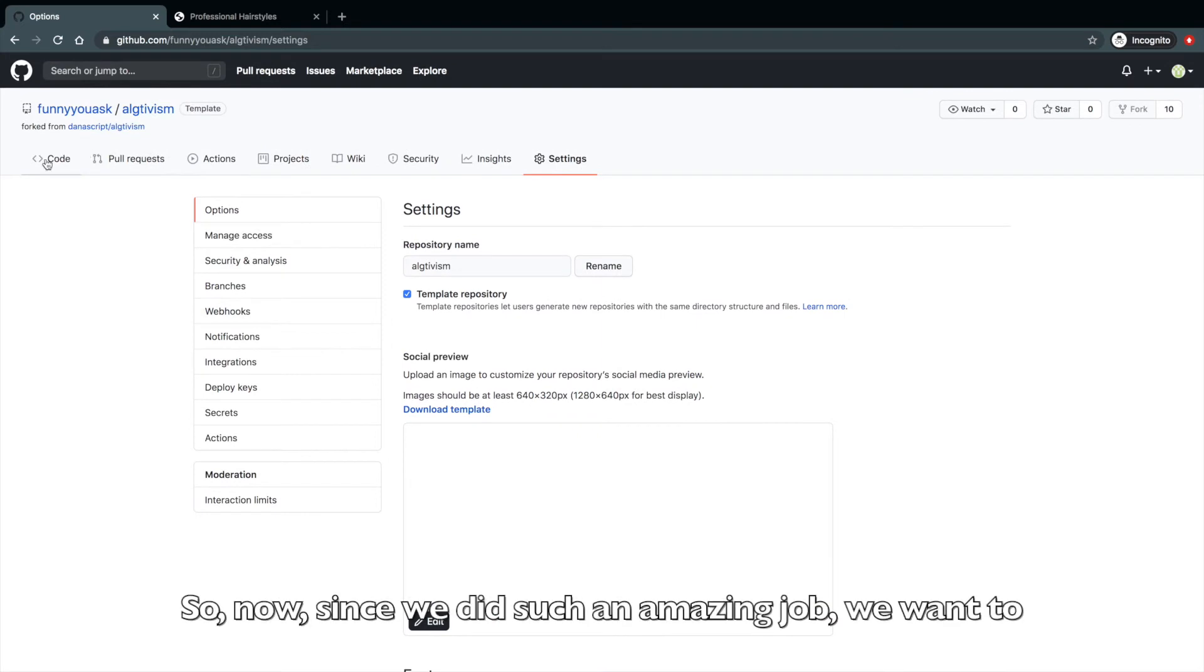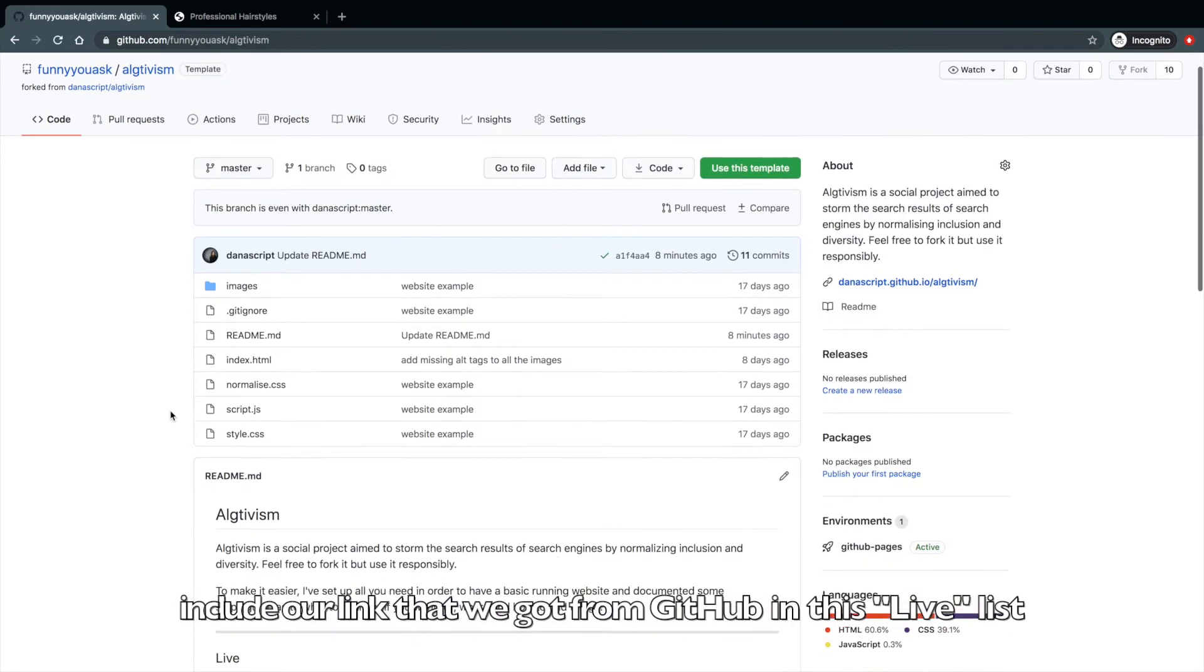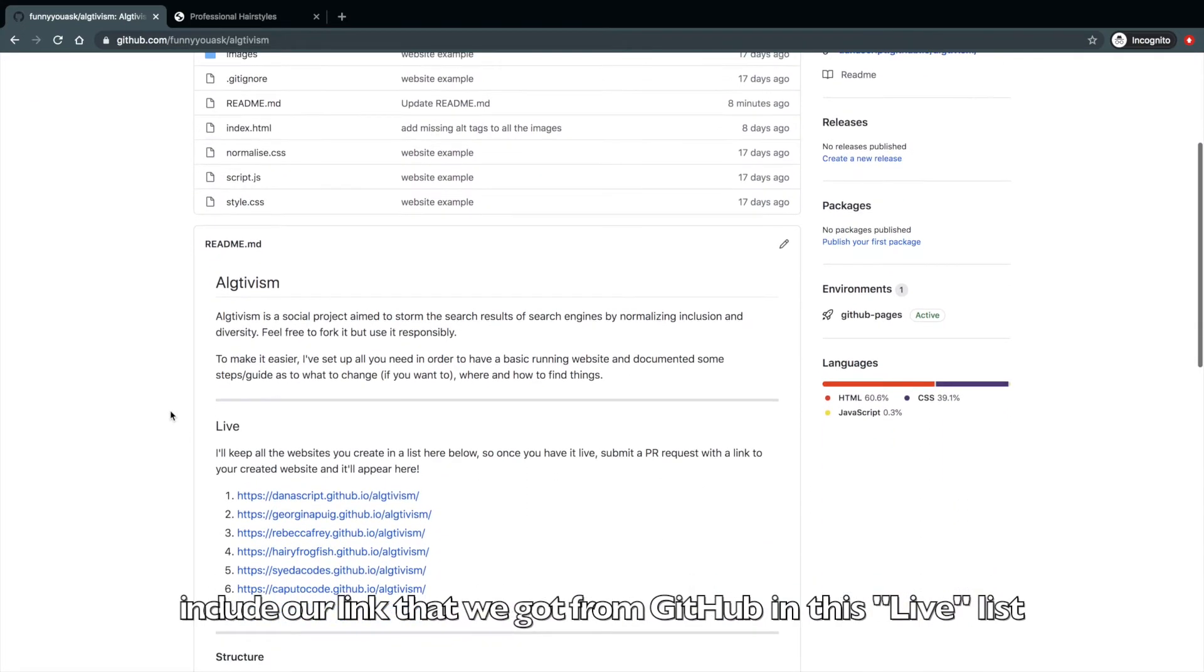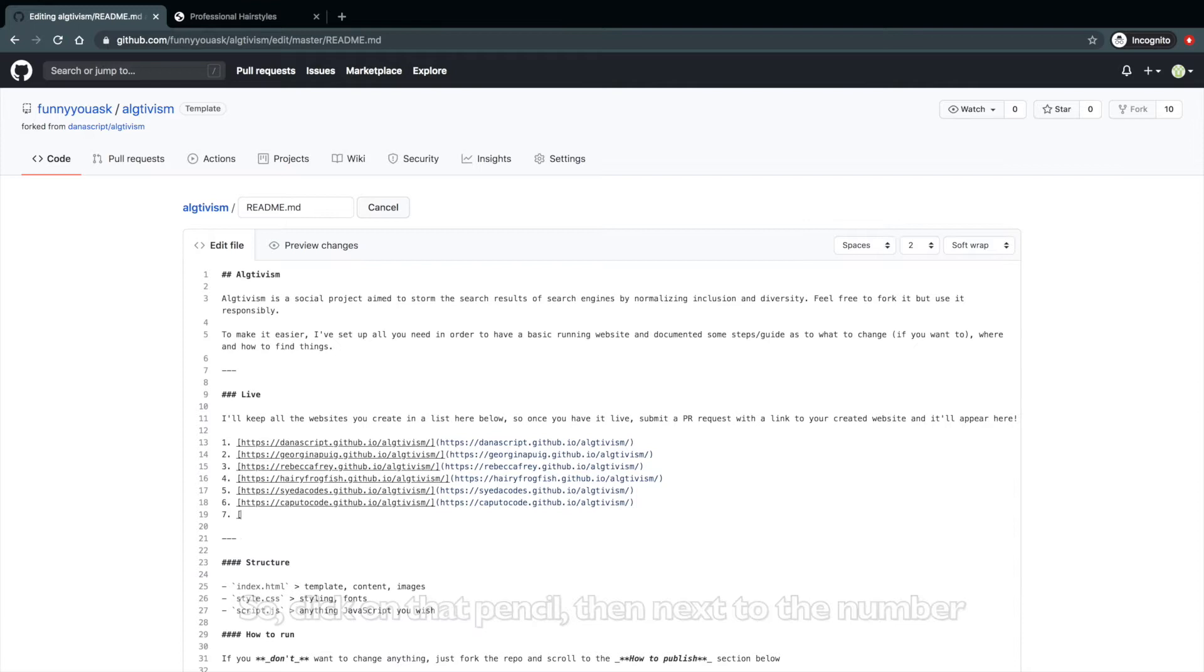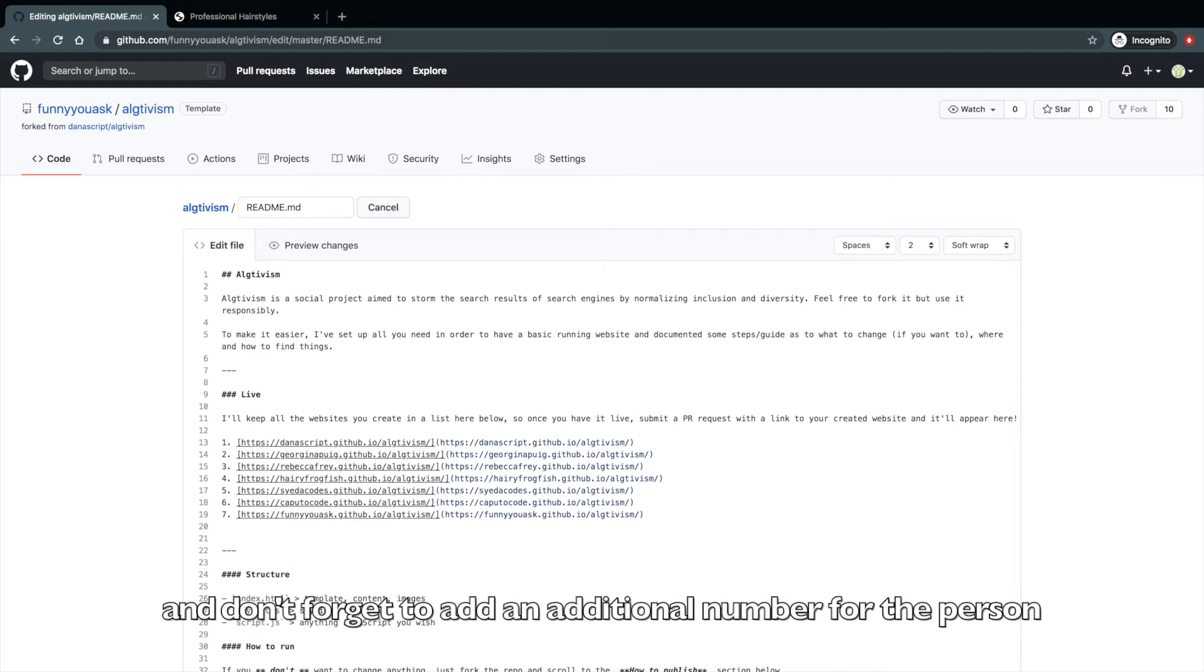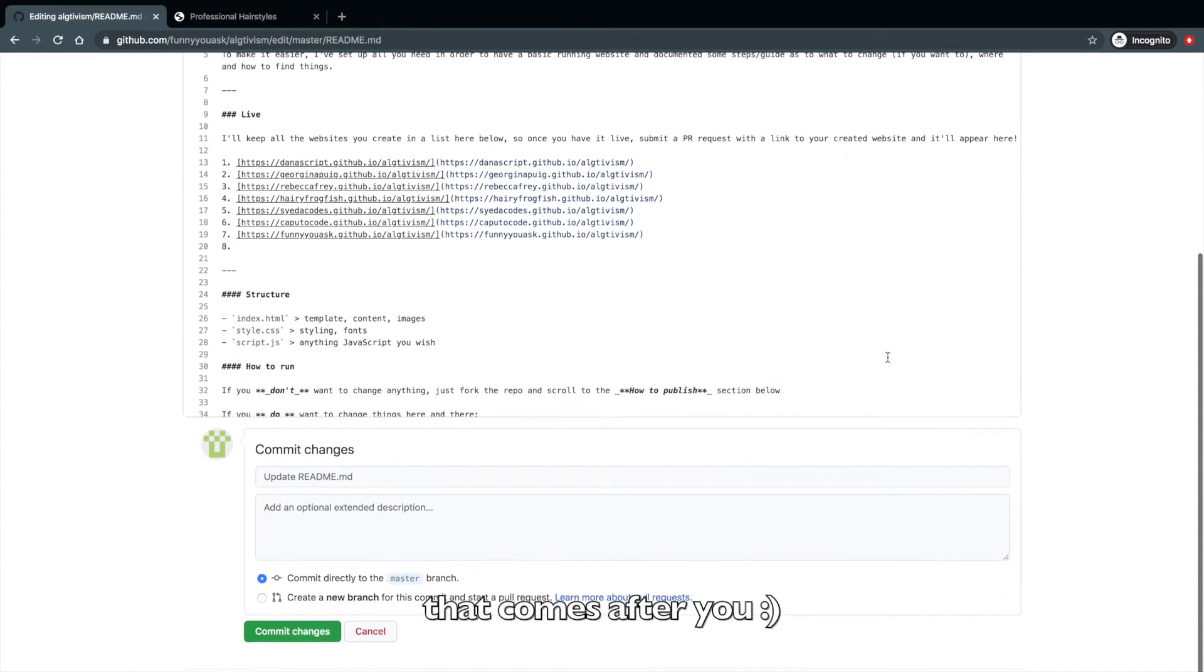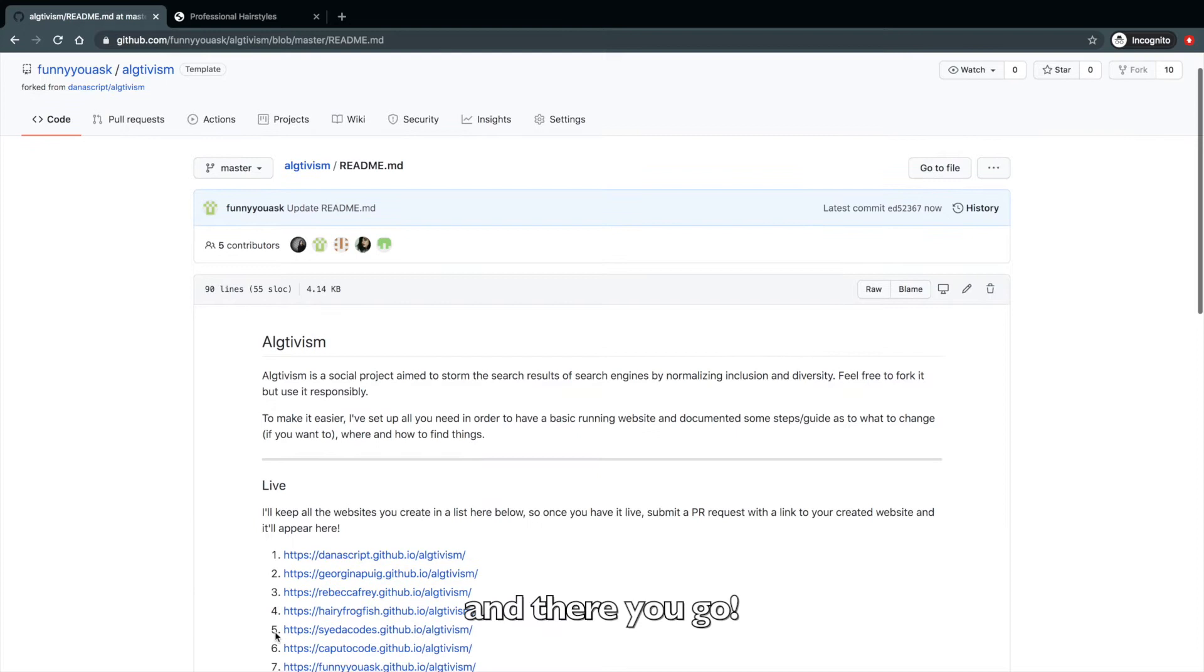So now, since we did such an amazing job, we want to include our link that we got from GitHub in this live list, right? Because why not? We did a good job. So click on that pencil. Then next to the number, paste your link in the same pattern as the ones above. And don't forget to add an additional number for the person that comes after you. Now commit the changes.